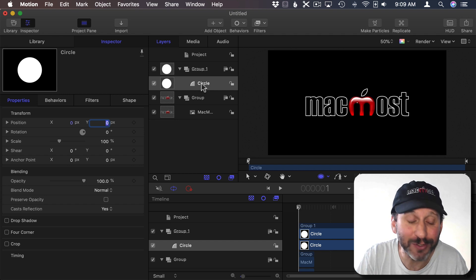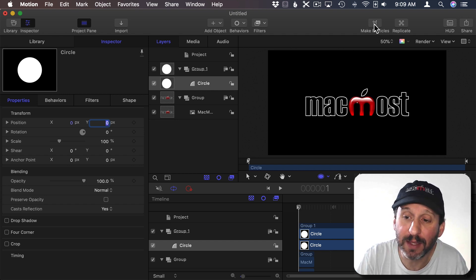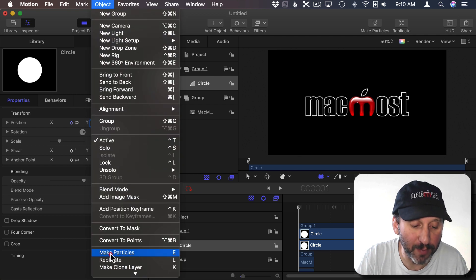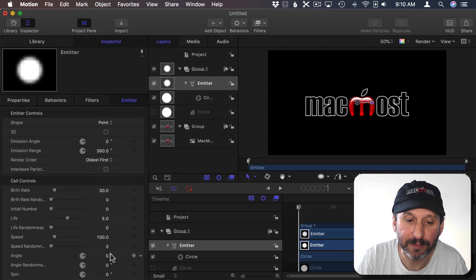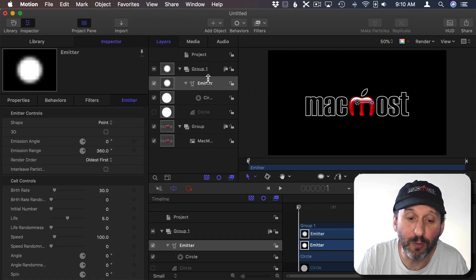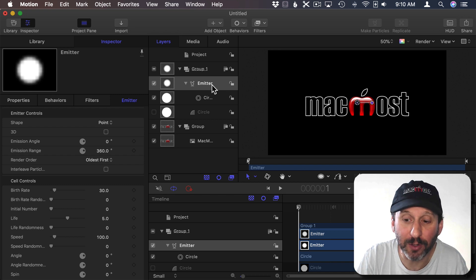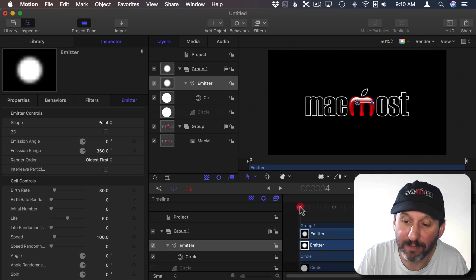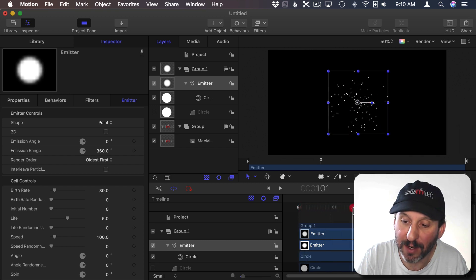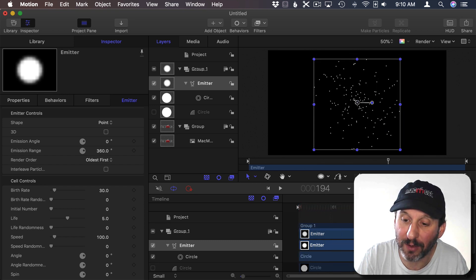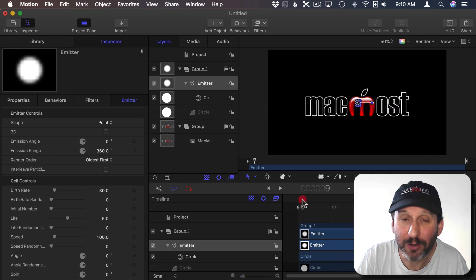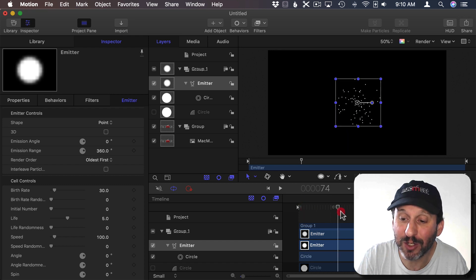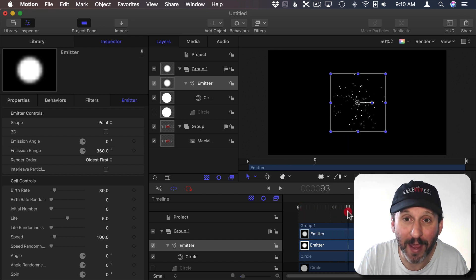Now with that circle still selected I'm going to click the Make Particles button. It's also under Object and Make Particles. So now Group 1 has an emitter that's a particle emitter. What does a particle emitter do? Well, let's go and move the timeline forward and we can see what's happening here. It's emitting all these particles. Particle emitters are one of the key ways to create special effects.